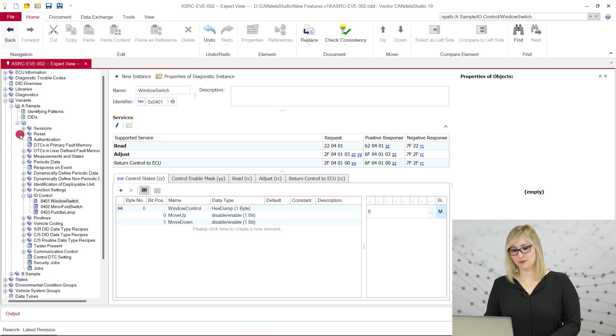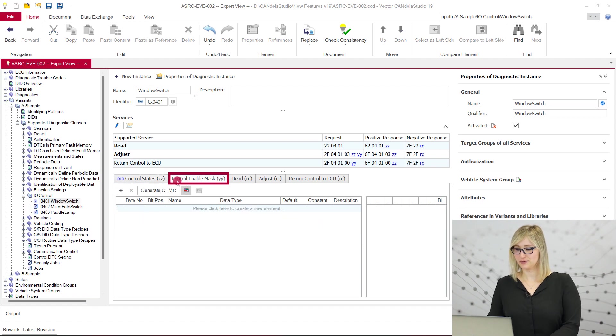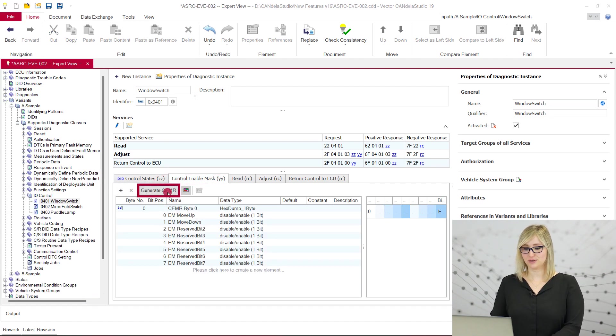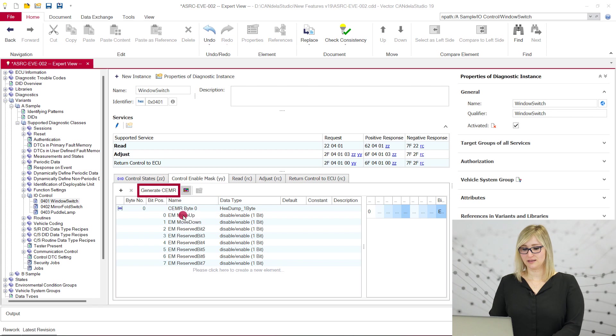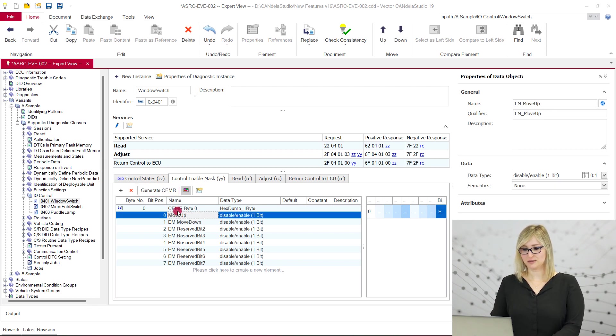With version 19, Candela Studio can now easily generate the jammer bits for the user according to the UDS standard. The generated control enable mask record can still be edited manually.